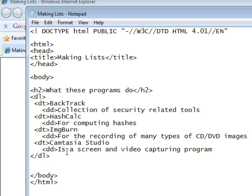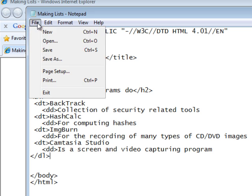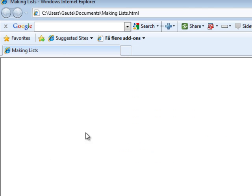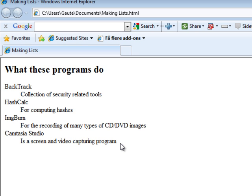And this is our definition list. Let's save it. F5. And here it comes.